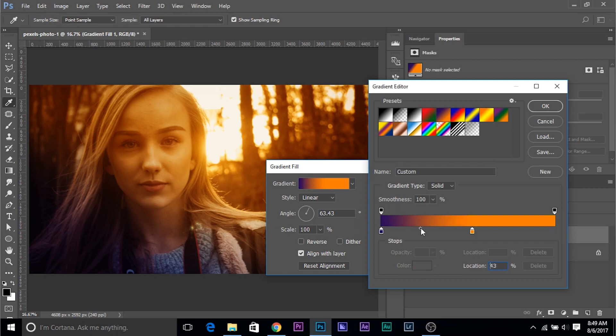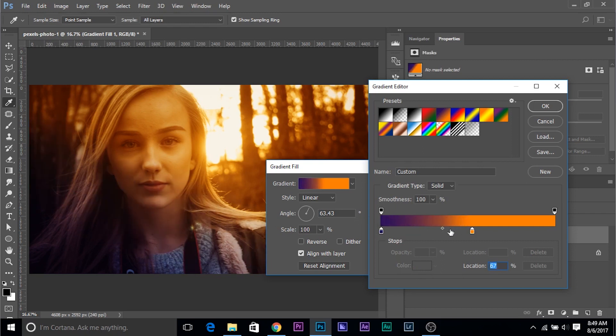And we're pretty much done. Now if you want to just edit this, you can do that. Bring the blue a little bit to the left or the orange. How you want to mix it, it's totally upon you. Maybe I'll bring it a little to the left. Just like that. And that's something which I like. Click OK.